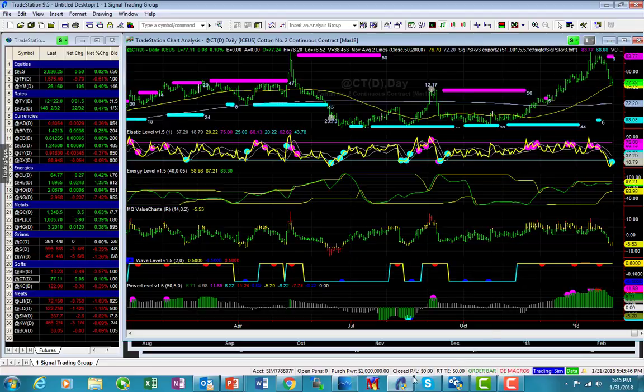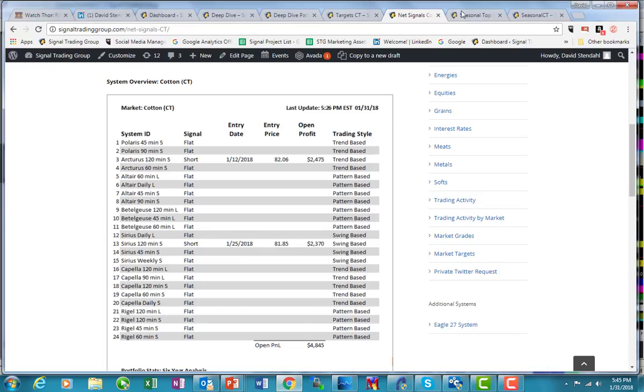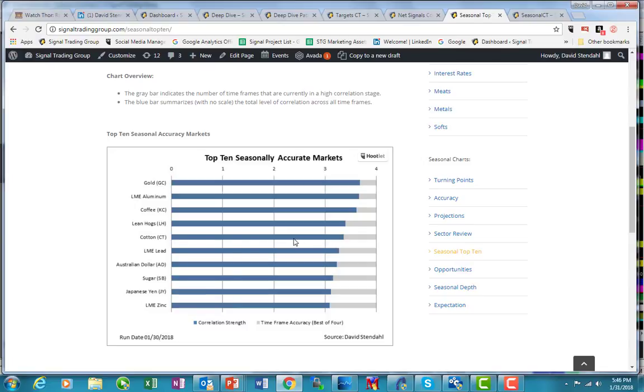Cotton right now is in the top five as far as accuracy of all the markets we track. It's got a nice seasonal tendency that you'd want to be looking at.